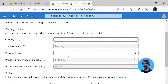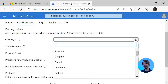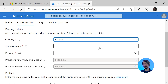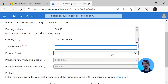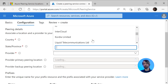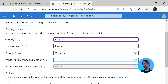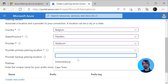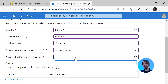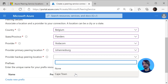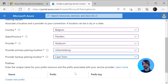Next up is the screen for the configuration information. We specify a country, a state or province, and then we get a list of providers to pick from. Choose the provider partner that you have selected for the Peering Services here. We also have to enter a primary pairing location, and then select a backup pairing location, which is used in case there is a failure of the primary.